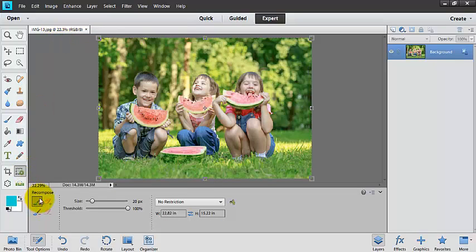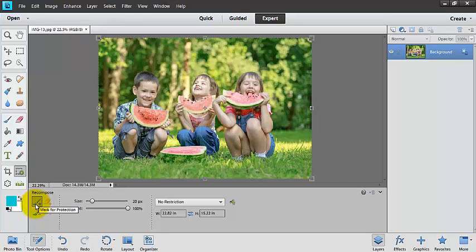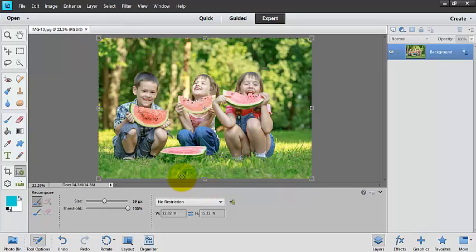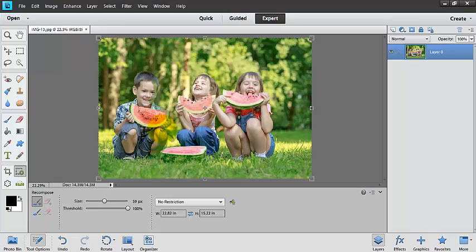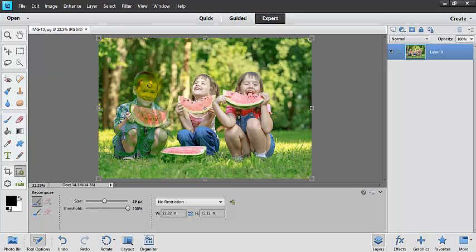And so now I've got these brushes down here. This is my protection brush and this is my removal brush. So let's start off with the protection brush. So I definitely want one of my kids here, if we're pretending that, I want my kids to be protected. And so I'm going to draw an outline around them so that I know that they will be safe when I go ahead and I recompose my photo.